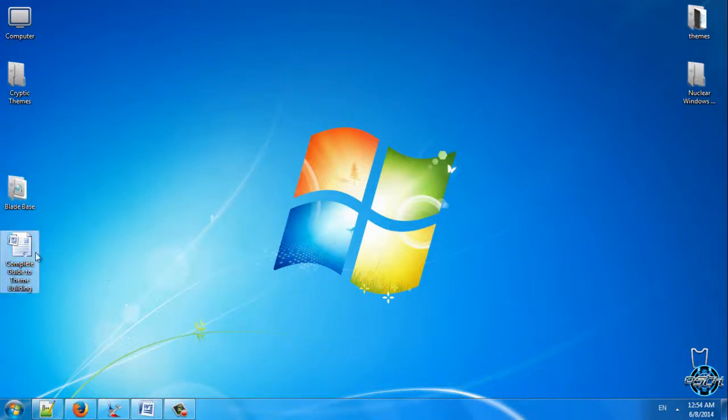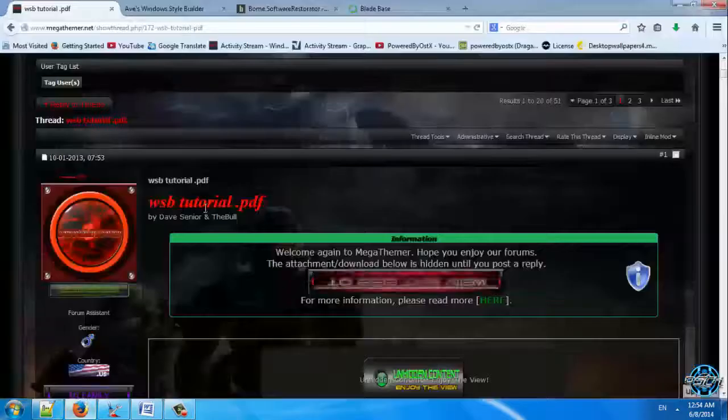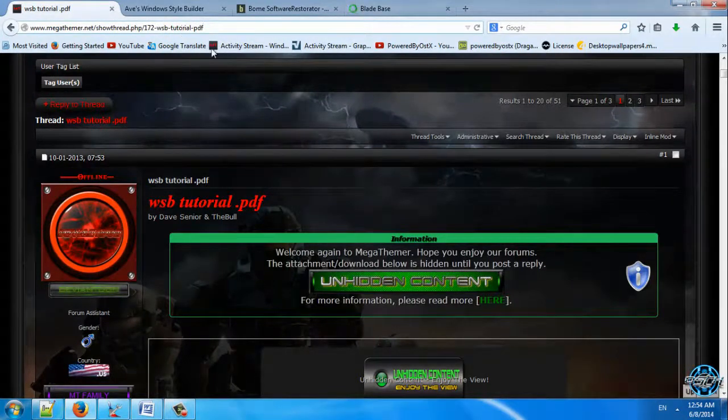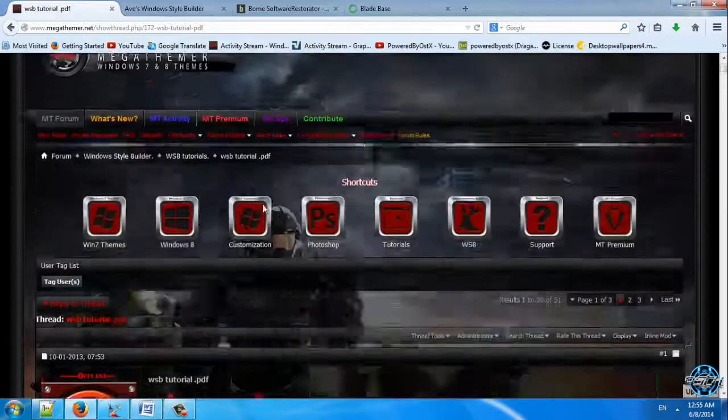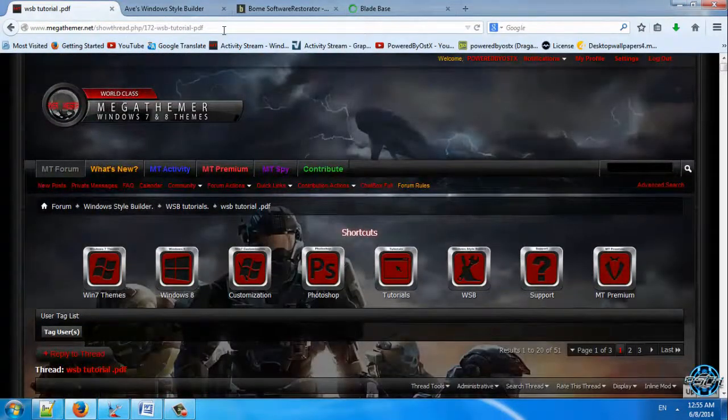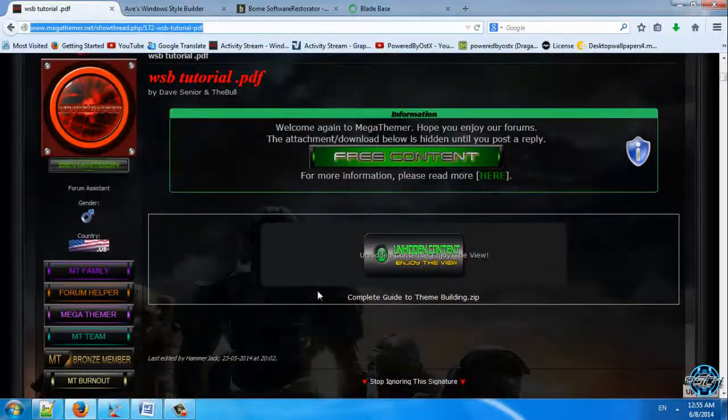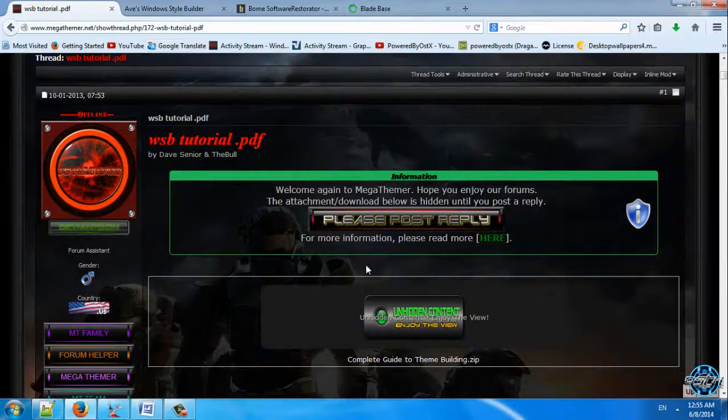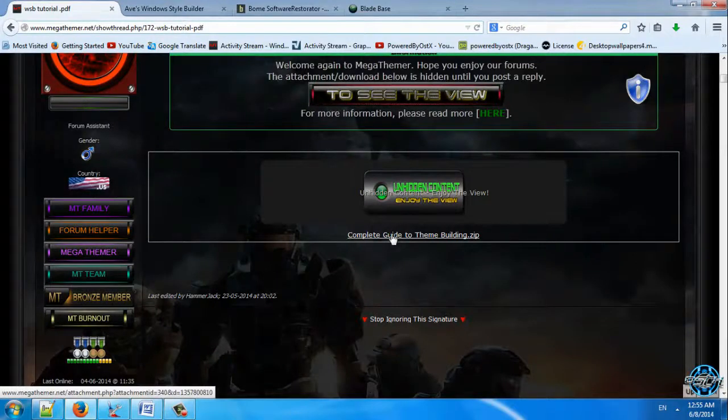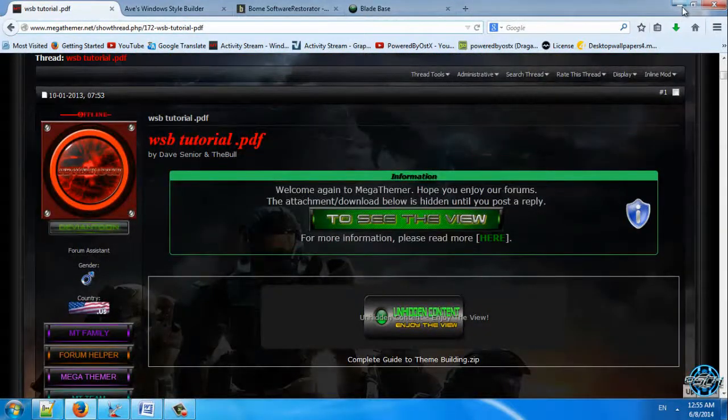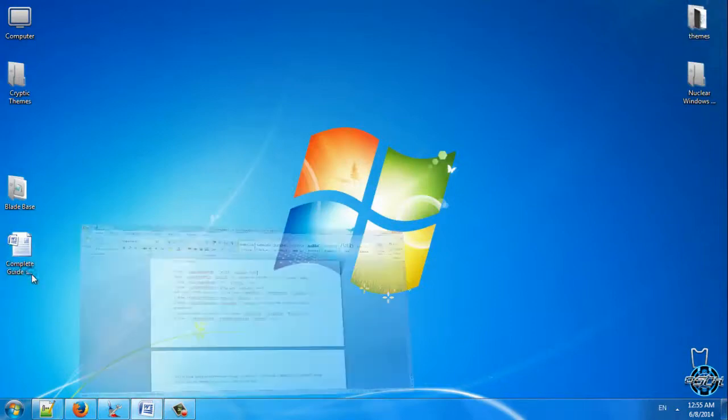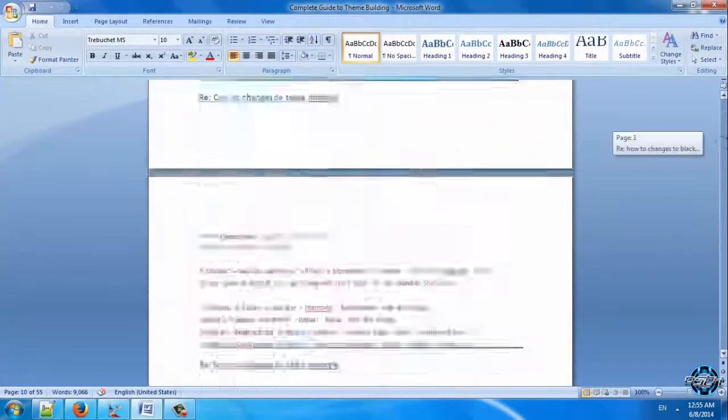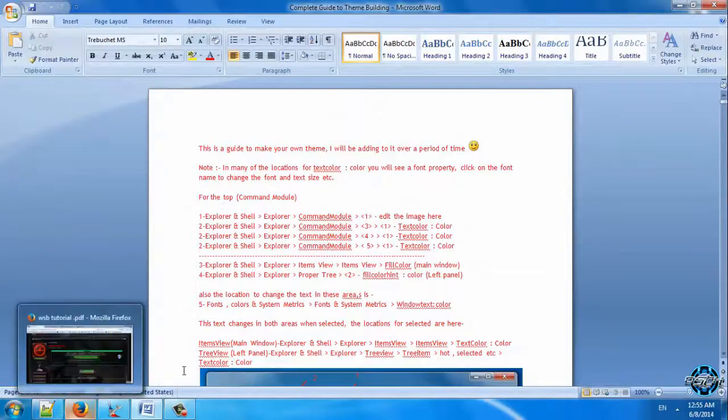I'm starting with complete tutorial to theme building. Here is the link to WSB tutorial in PDF file. You have to make registration on Megatamer if you want to download this file. Also you need to make 10 posts if you want to start the downloading. After you download complete tutorial to theme building, you can open it and it's gonna look like this. I will not start yet. I have to show you a few things.